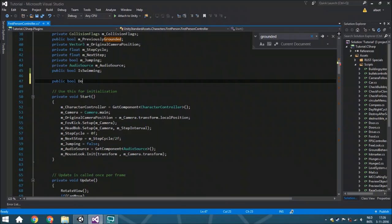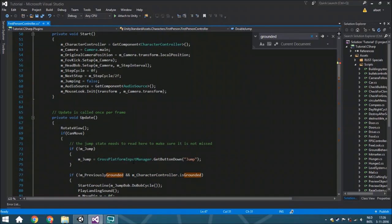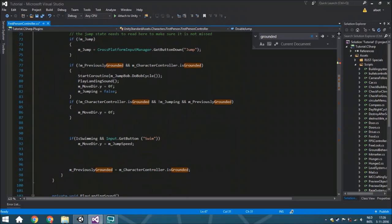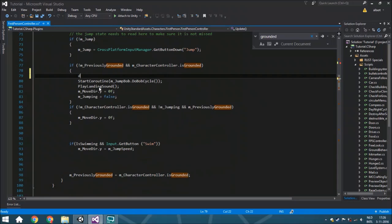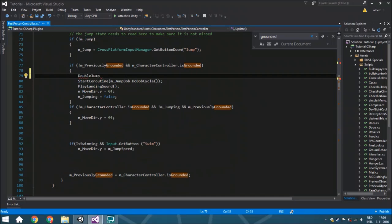Then we're going towards the actual update function and we're going to add here that if you land, the double jump is true so it will reset. So it knows we can double jump again when we are back in the air.